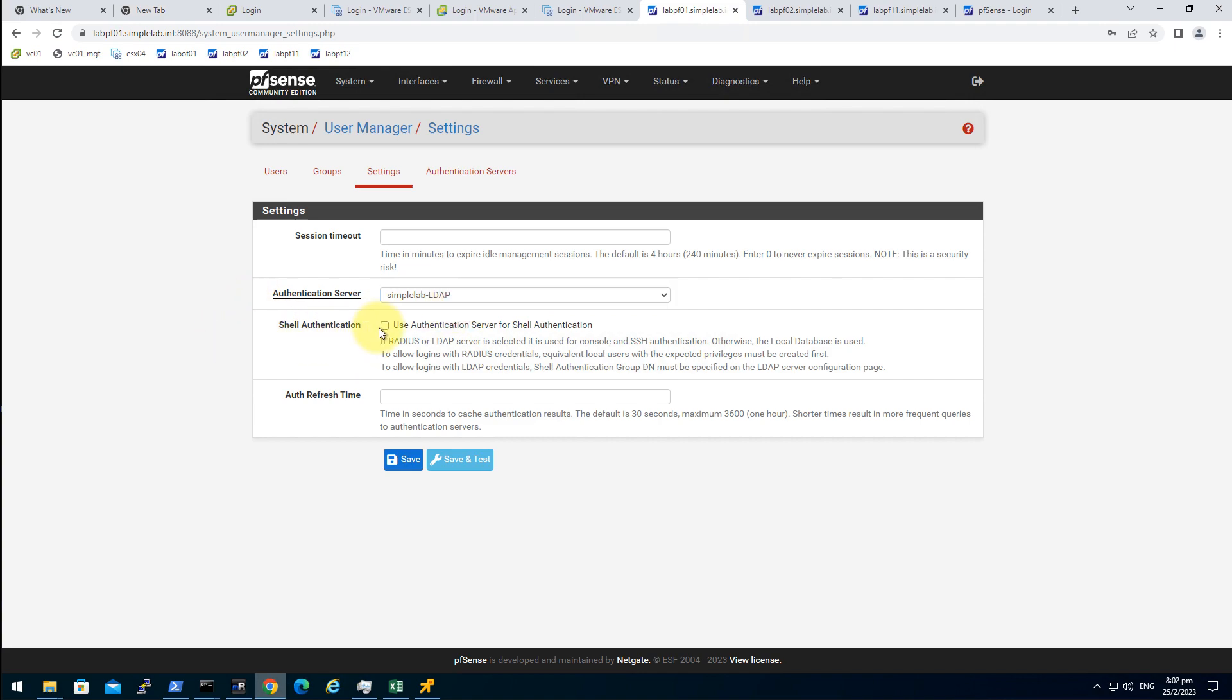We can choose the SimpleLab LDAP as the authentication server. One thing to know is that even if we try to supply the user account to log in the PFSense, if the account fails to log into this authentication server, it will also try on the local database.